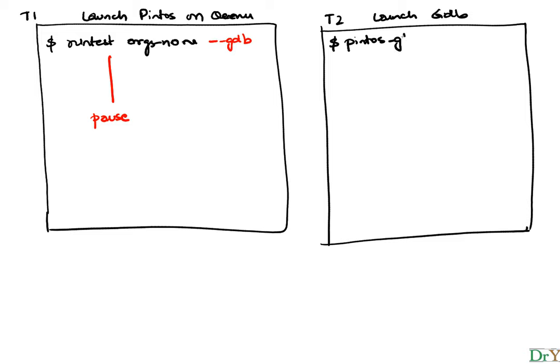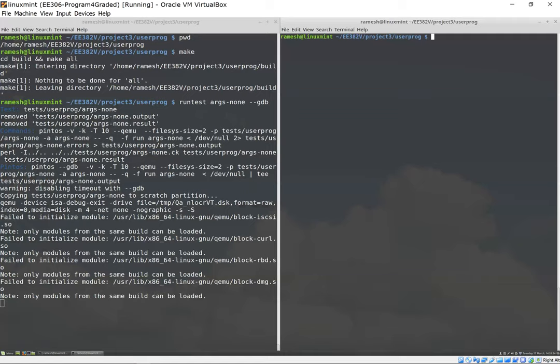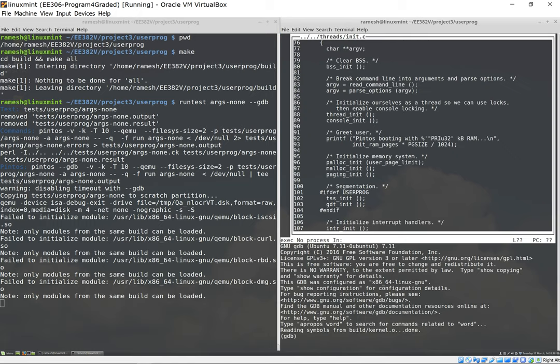At this point I'm going to open a second terminal and I'm going to run Pintos in GDB. Here I say pintos-gdb and I'm going to run my build/kernel.o, which is where the executable is. And I'm going to provide a flag here, and the flag is --tui. This is just a flag so that I can use a graphical terminal rather than a plain bare bones terminal.